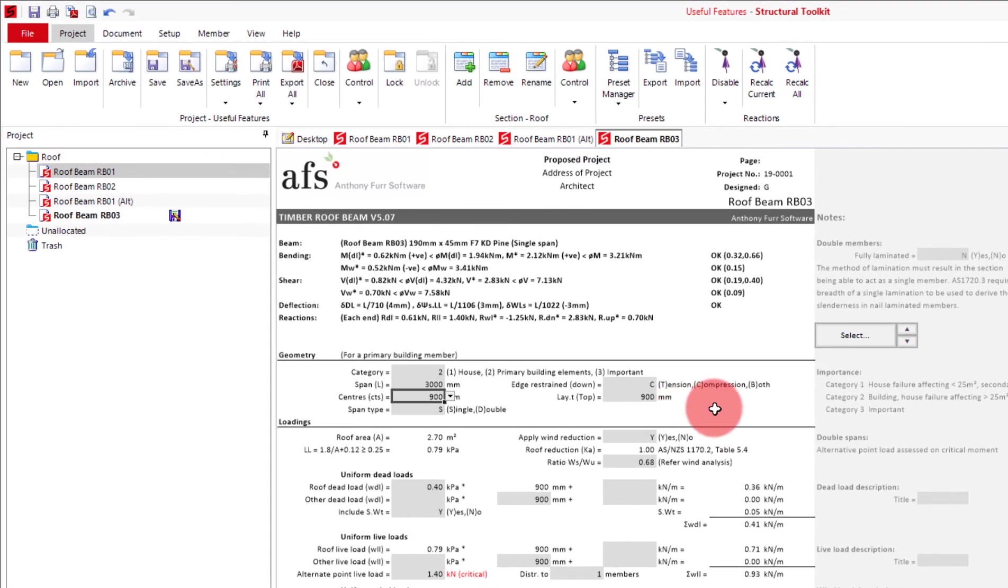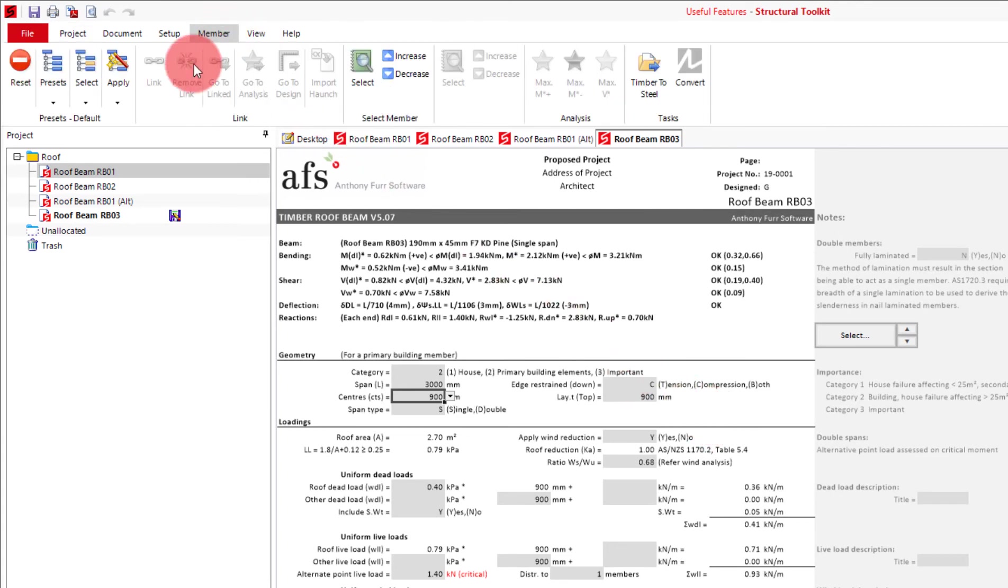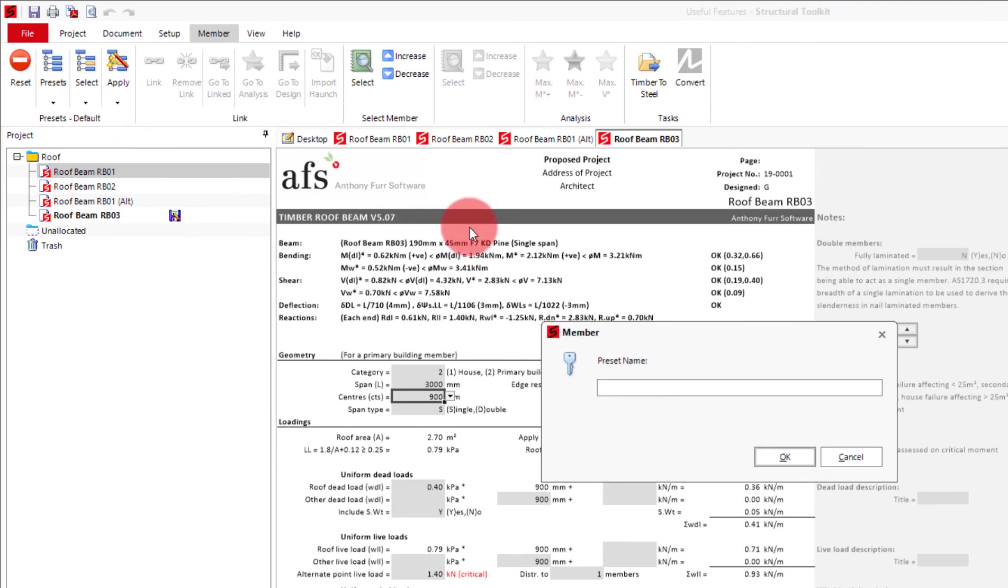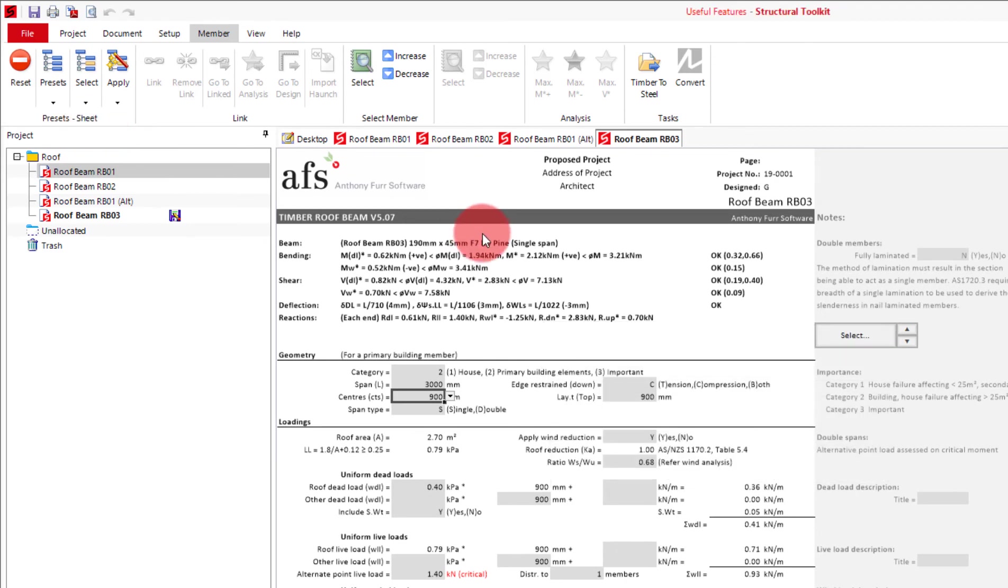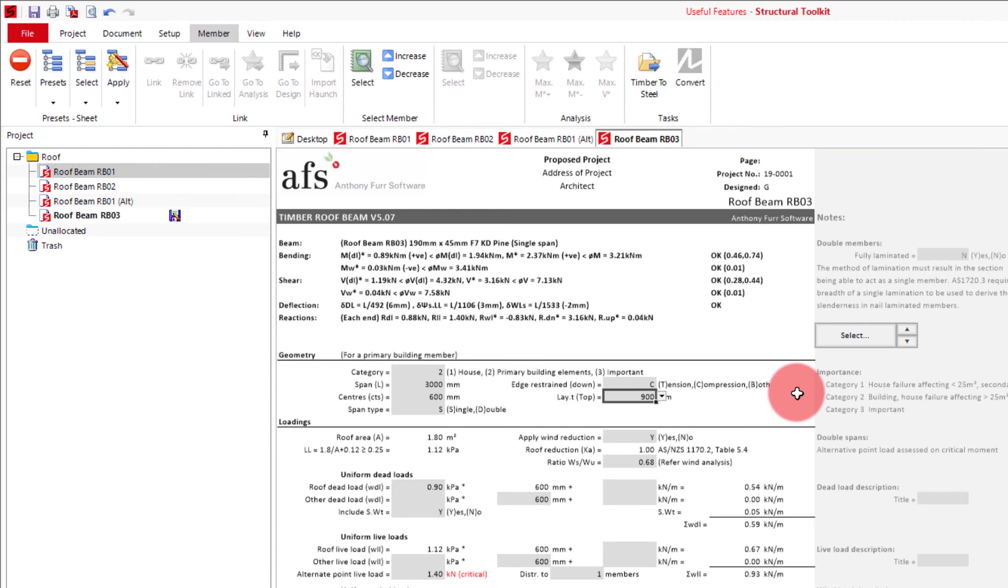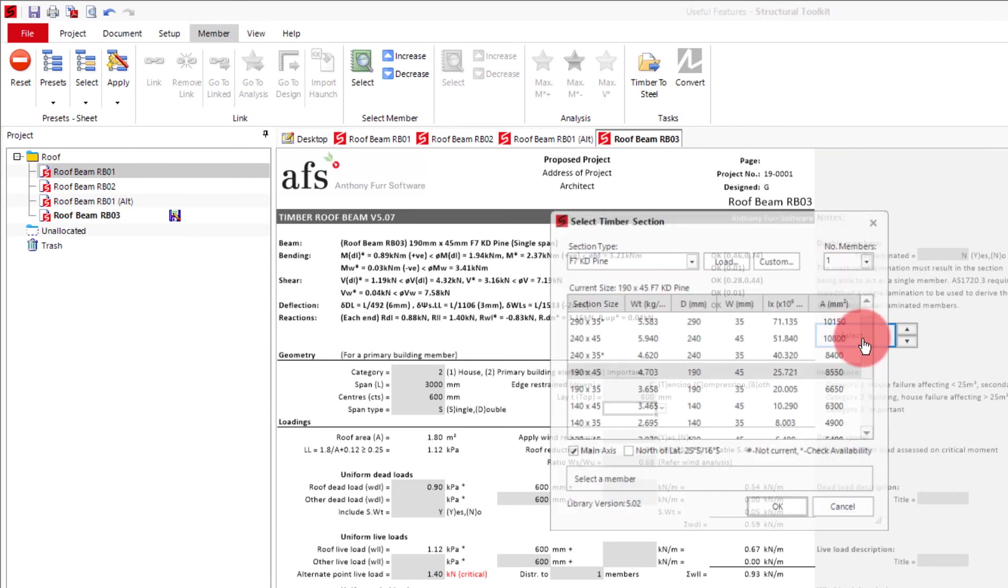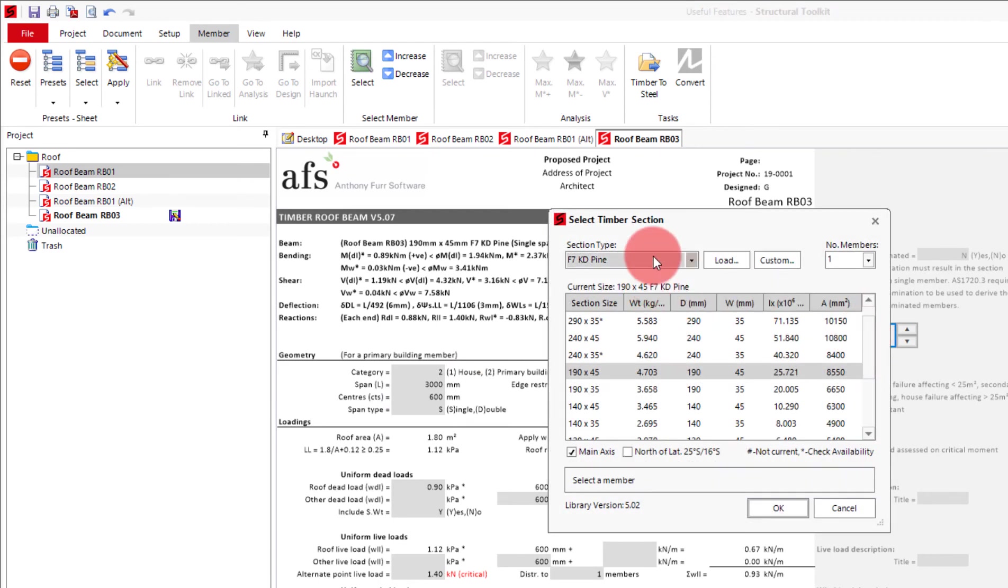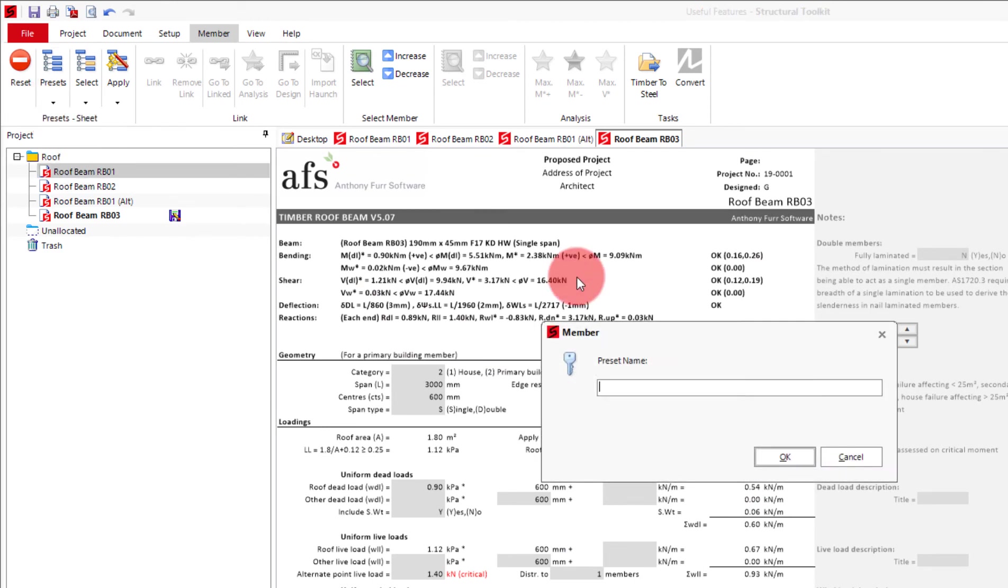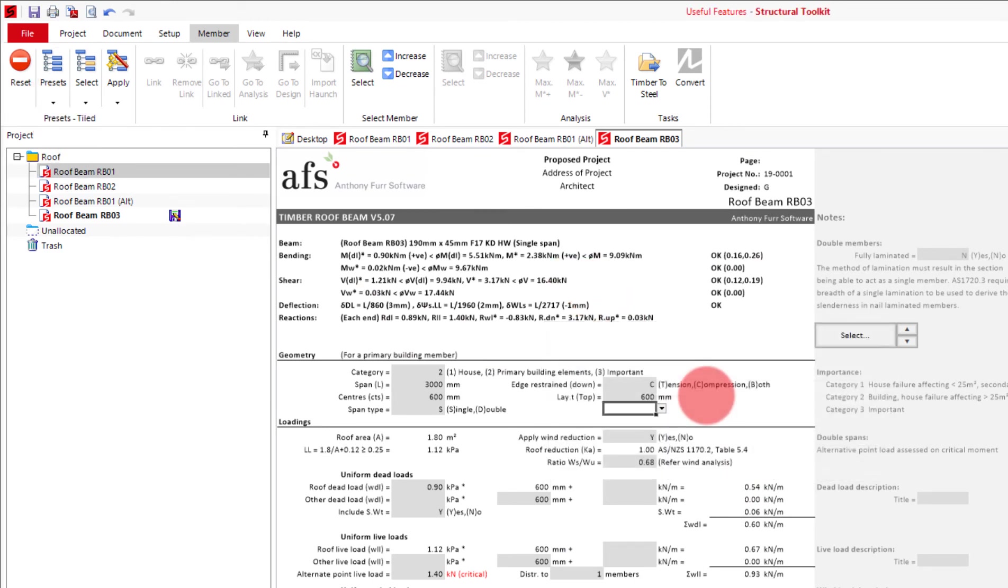For the sheet roof I will keep the dead load the same. But I will change the centers to 900, the span to 3000, and have the default member size be an F7 pine for a 190x45. And then to save this preset, what we need to do is we go up to the member tab at the top, use the drop down under presets and click create. What I will then name this preset is sheet. While we are still here, I will also create the tiled roof preset. I will put in a dead load of 0.9 kPa, change the centers to 600, restraints to 600, and also change the default member type to be an F17.